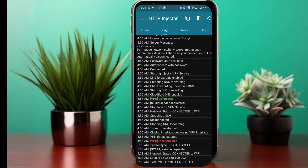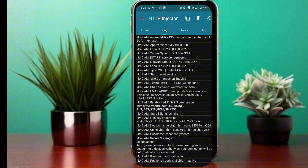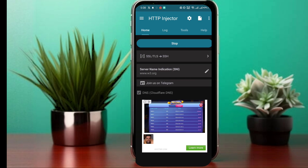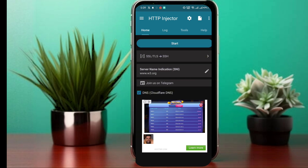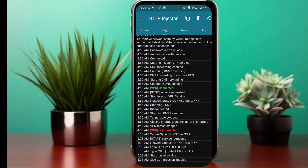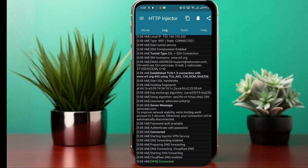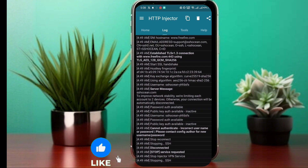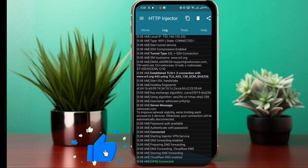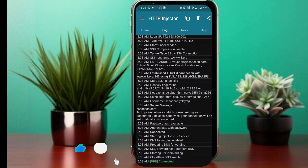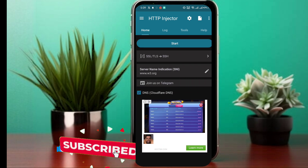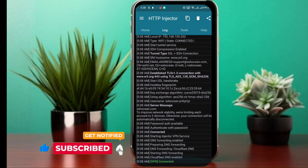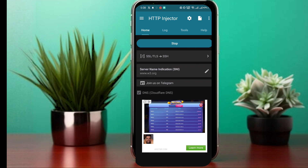And that's it. You now know how to find and use the SNI server name indication for HTTP Injector. This method can help you connect to the internet for free using only an unlimited data plan. If you found this tutorial helpful, please give this video a thumbs up, share it with your friends, and subscribe to my channel for more awesome tricks. Thank you for watching, and I'll see you in the next video. Stay connected.